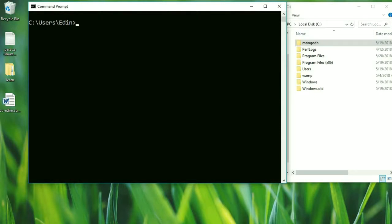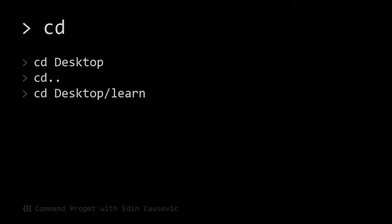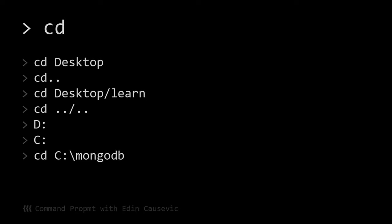You can see how easy it is to navigate using command prompt. In this video we have learned how to use 'cd' to navigate — going one step forward and one step backwards, taking multiple steps forward and multiple steps backwards, how to go to D drive and back to C, how to navigate to certain folders no matter where we are using absolute paths, and the important 'cls' command to clear the screen.